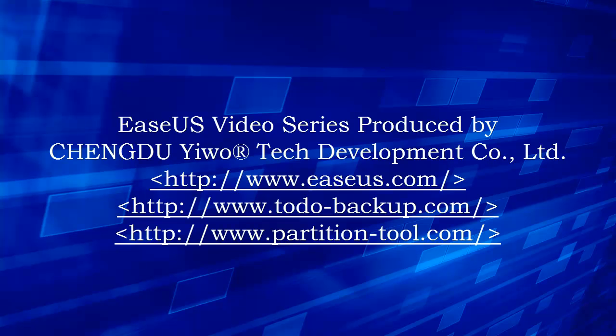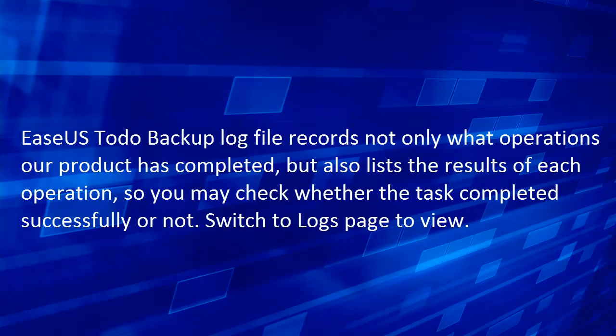Welcome to ECS video. This video is going to show you how to view EaseUS Todo Backup log.